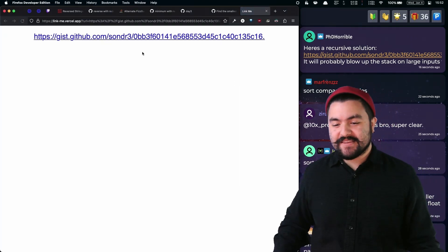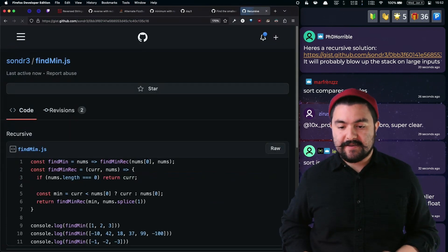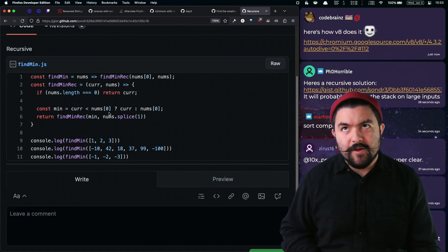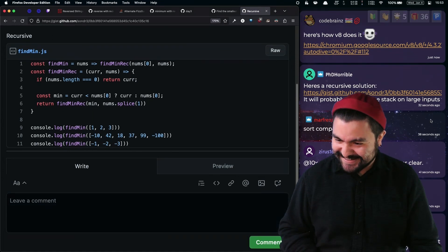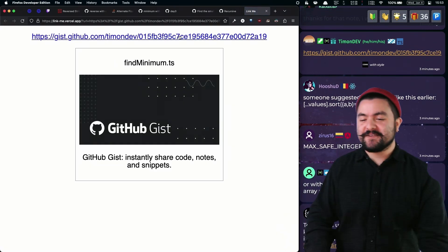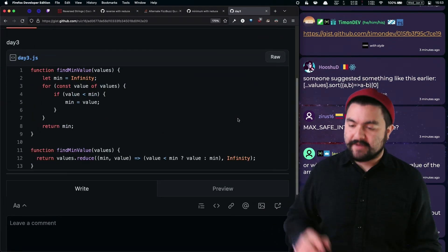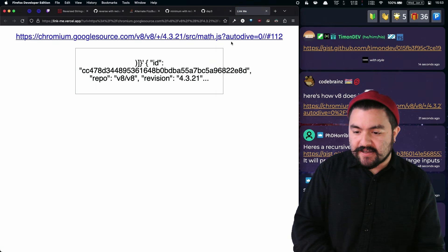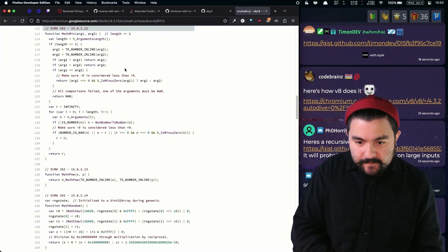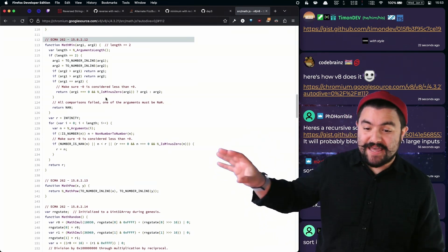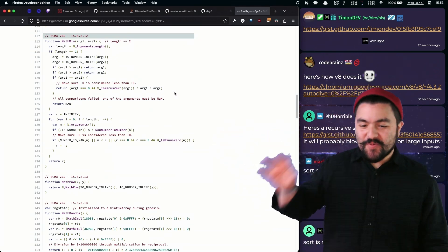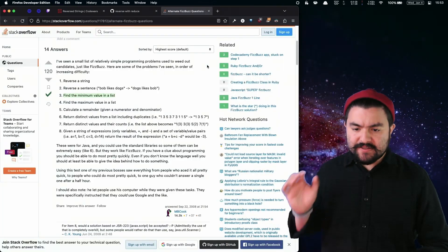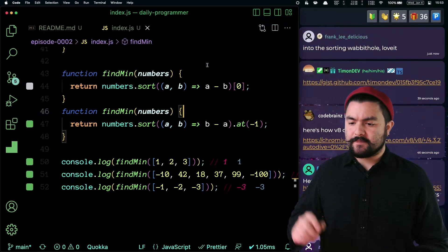There's a recursive solution — I think it would be similar to math.min because it's recursively calling itself with the previous array minus the first value. Also, Code Brains posted what looks like the implementation of math.min — if you're wondering how the Chrome JavaScript engine V8 actually implements math.min, there it is. We're going to implement this using reduce and then we'll call it there. This has been a good episode so far — thank you everybody for your suggestions.